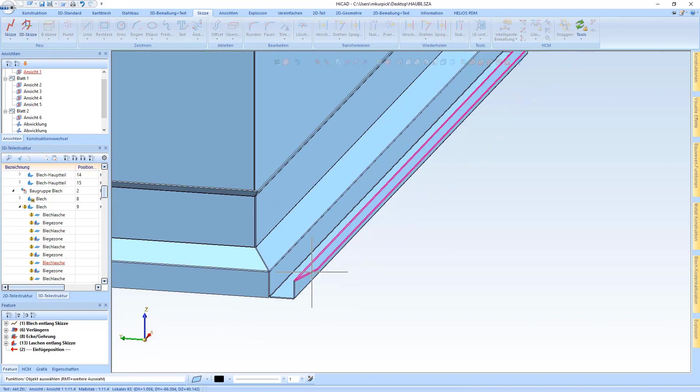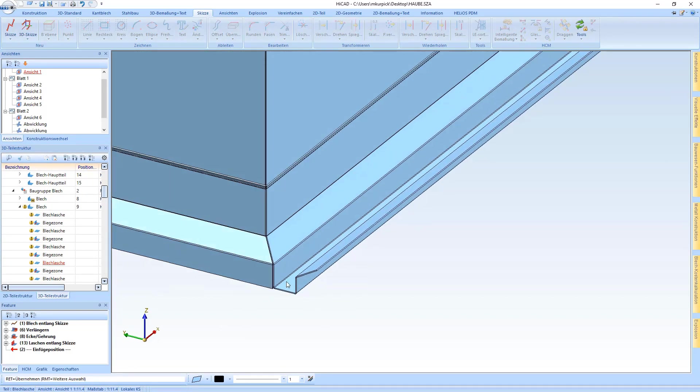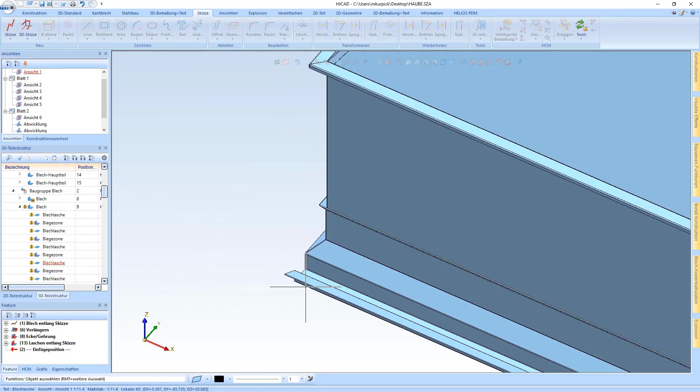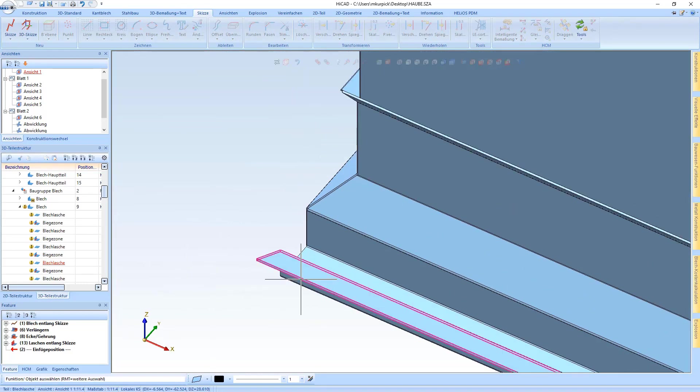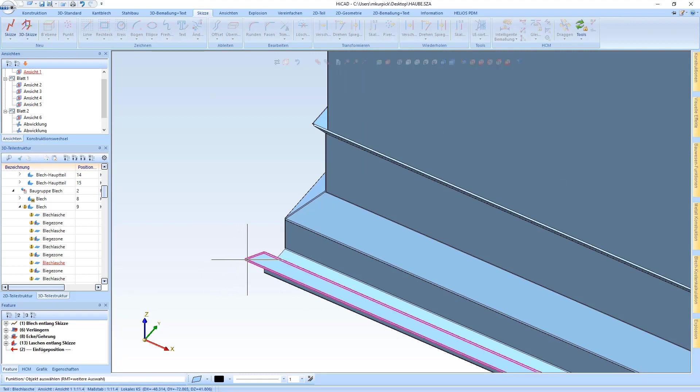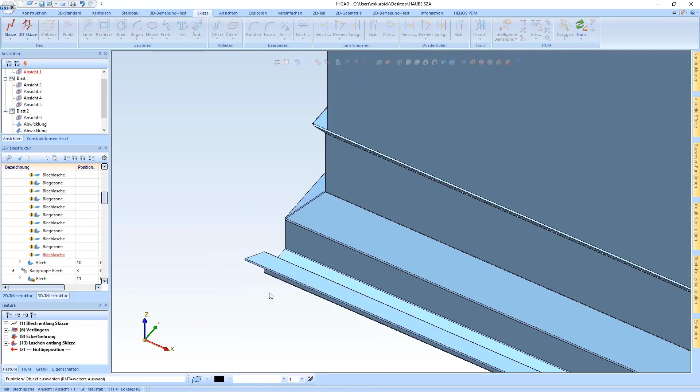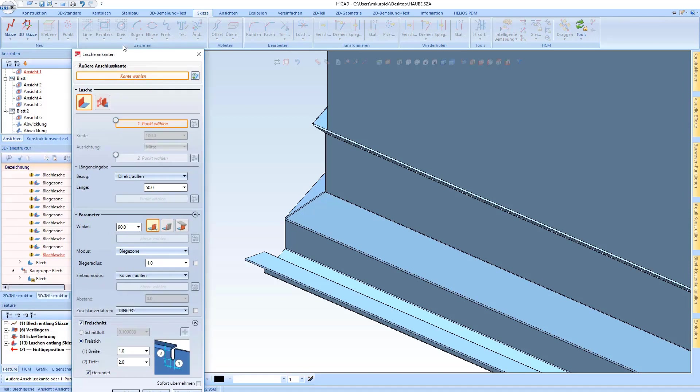So far this has been one new feature. Another new feature concerns attaching a flange, namely if a flange to be attached is larger than the actual base sheet.